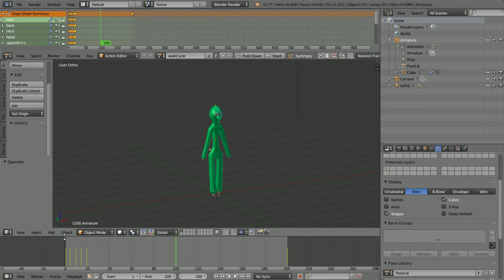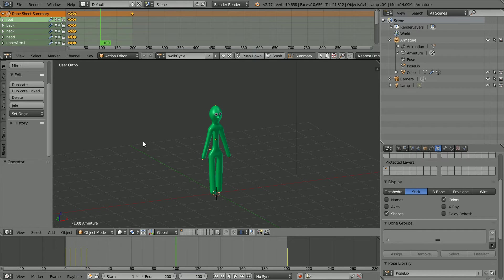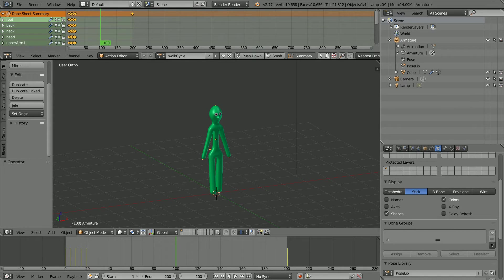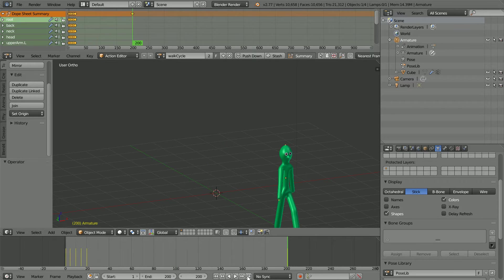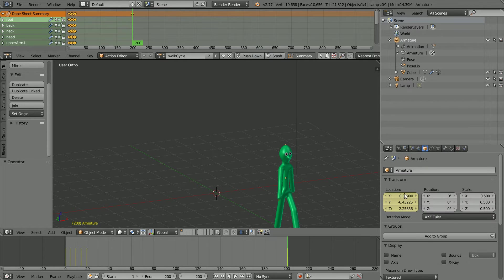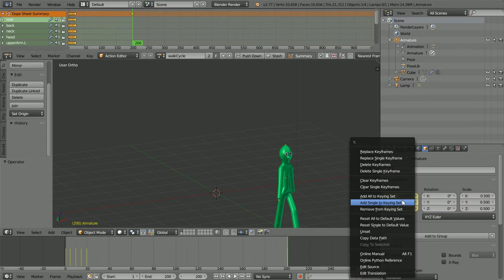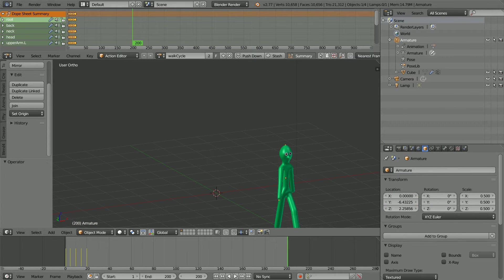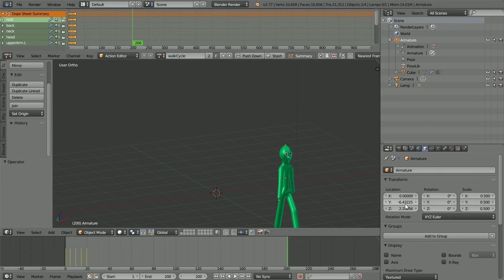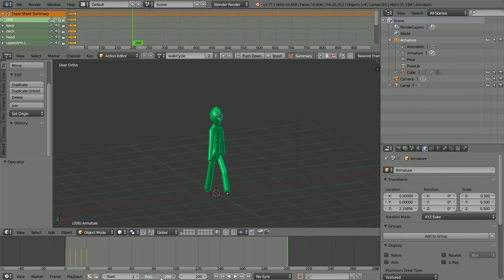I'm going to set up just the walk cycle and use Blend for Web logic nodes to move the Stickman. Go to frame 200, click Object Properties, right click Location and Clear Keyframes. Set the Y Location value to 0, set the total length of the animation to 20 and go to frame 1.